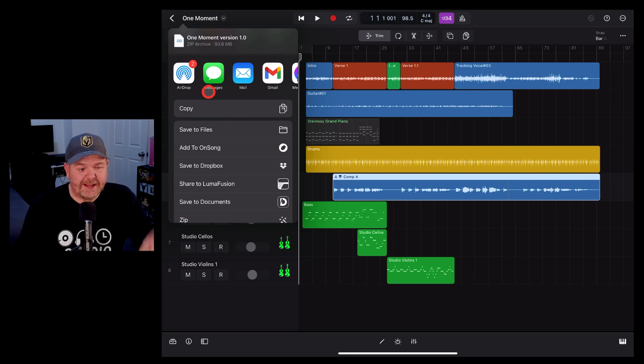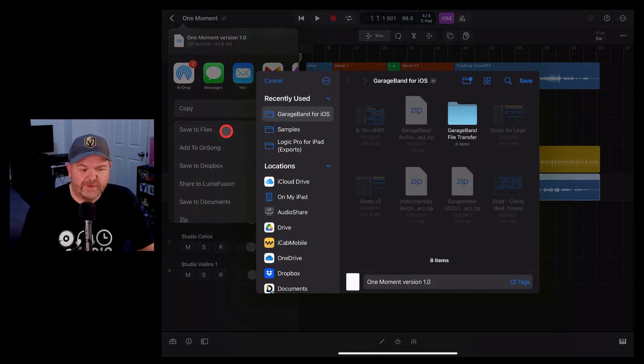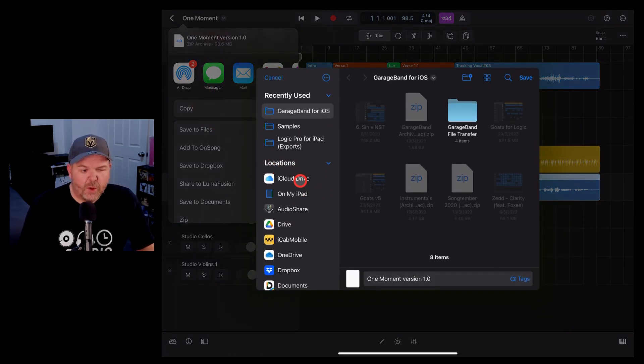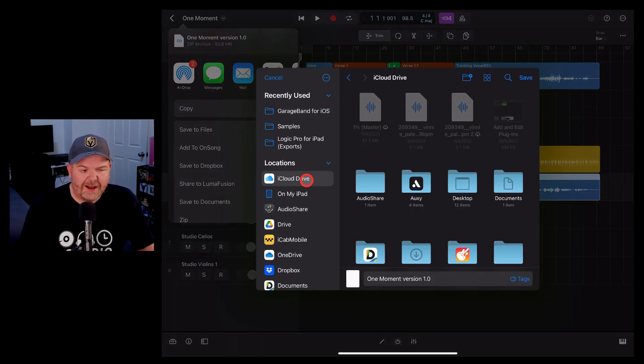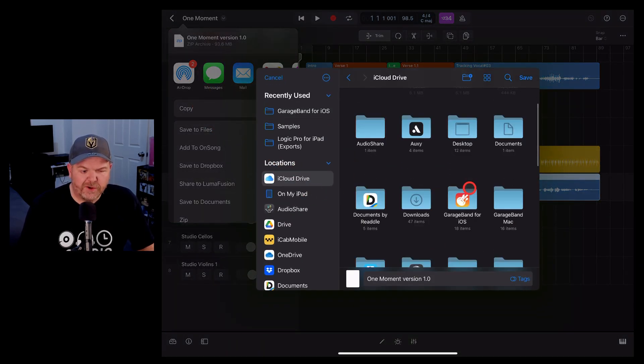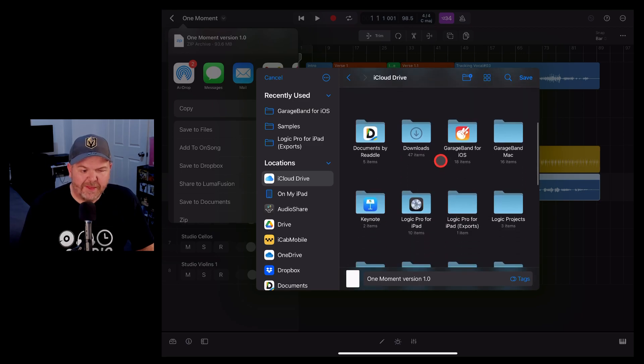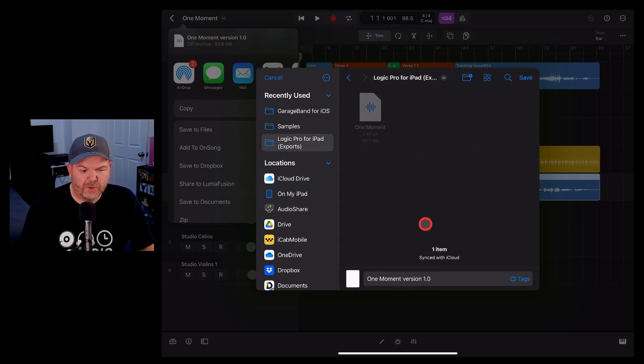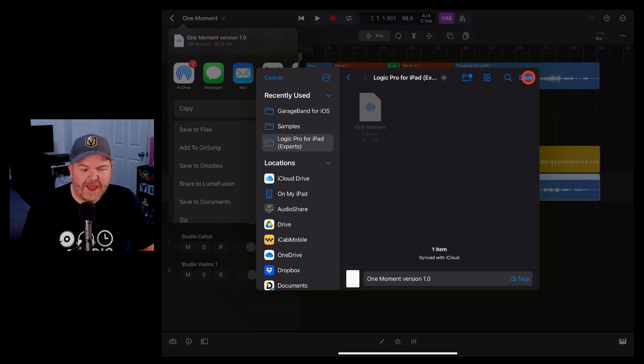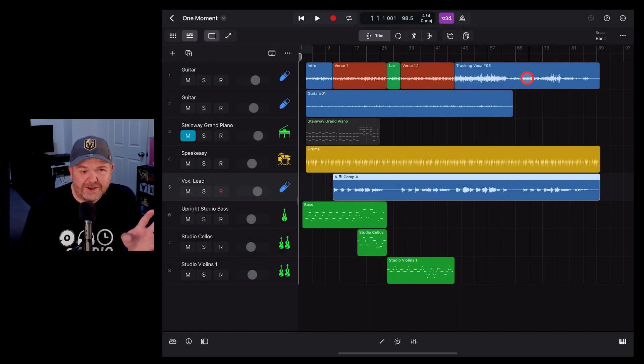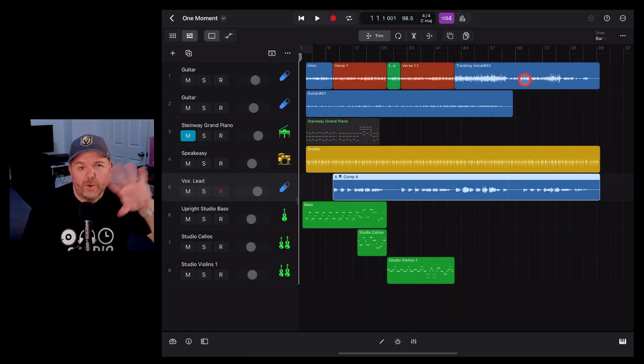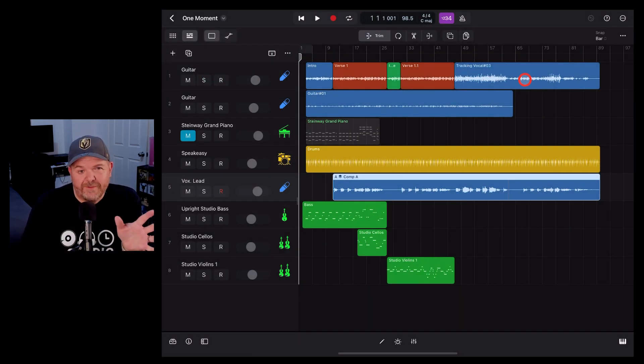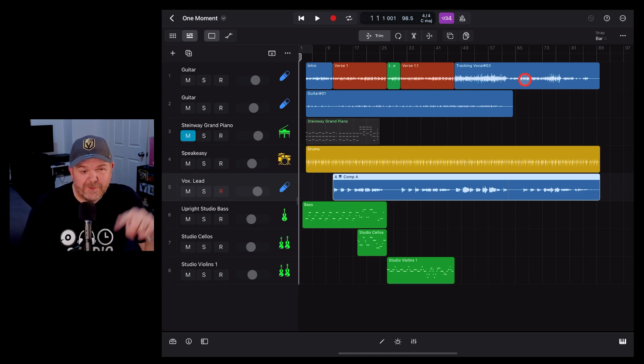The export is complete and again we've got our share sheet. Let's hit save to files again. We'll go to the iCloud drive and go to the folder that we created before for these exports. What you'll notice here is that when we save this file now, it's actually going to be a zip file with all of those WAV files saved inside.